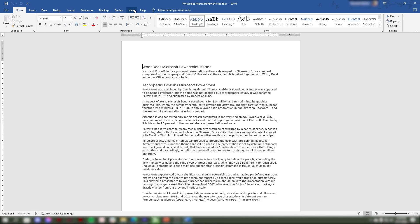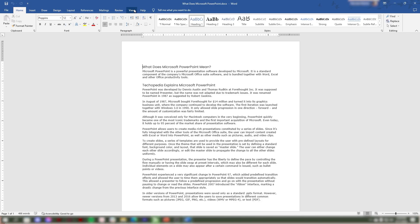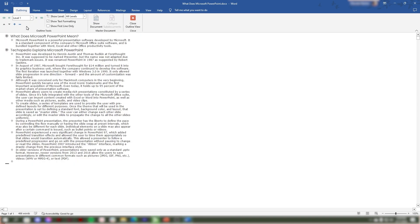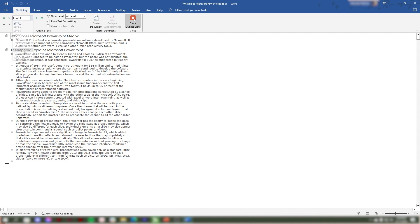To view your Microsoft outline, first go to the View tab in the left corner and click Outline. Second, in the Outlining tab, ensure that your outline in Microsoft Word uses the proper headings.